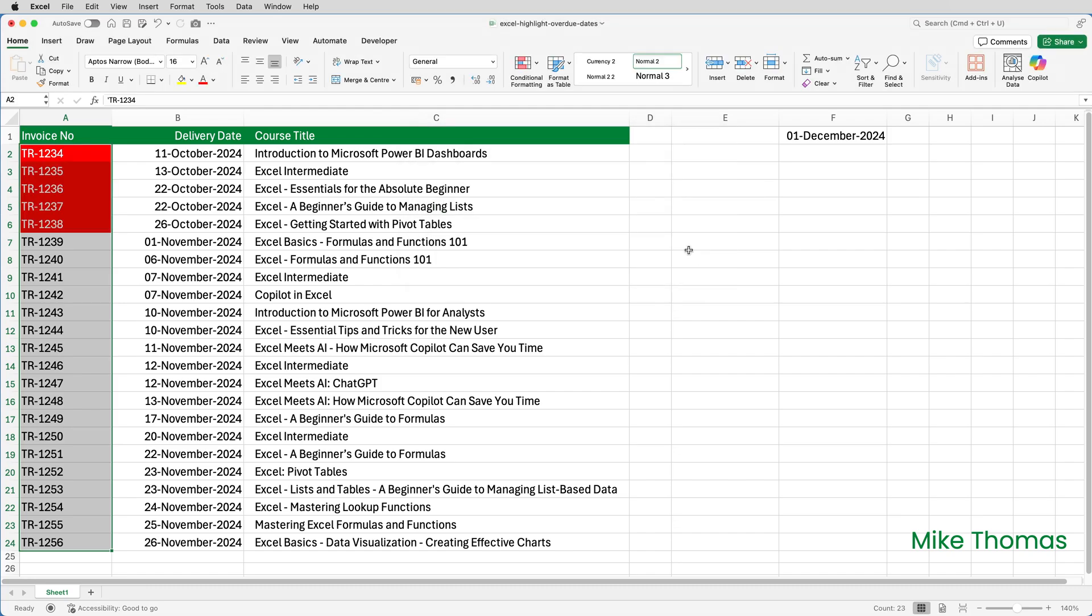And magically, the cells in column A appear in red, where there are 30 days or more between the two dates. So let's pretend it's now the 2nd of December. If I'd used the TODAY function in F1, it would automatically update. But for the demo, as I said, I can't do that. So I'll manually edit it.